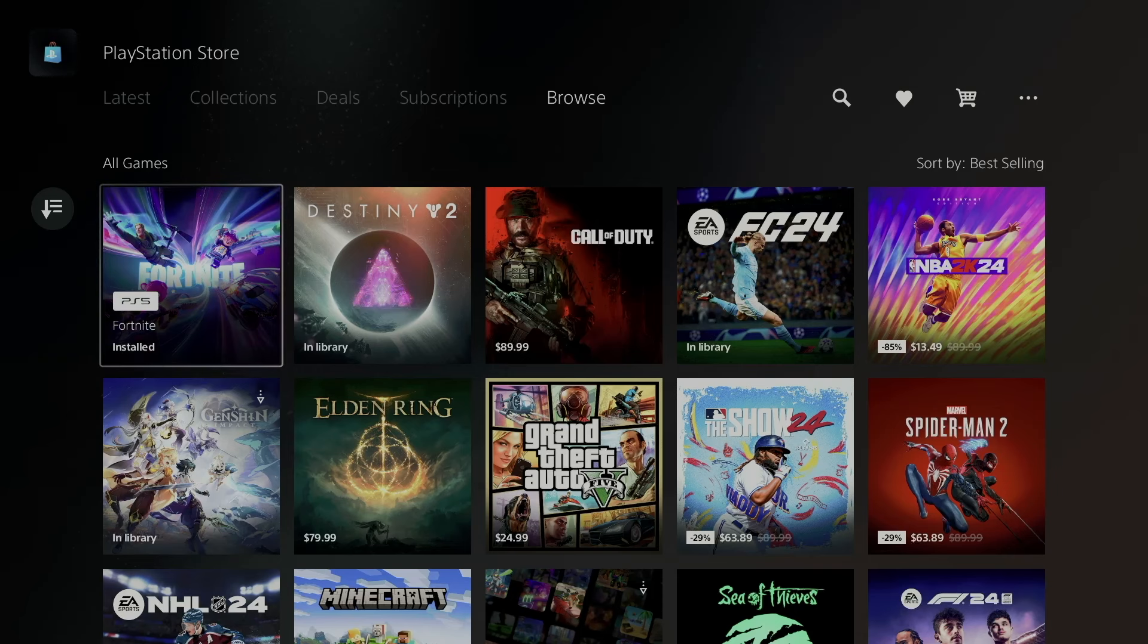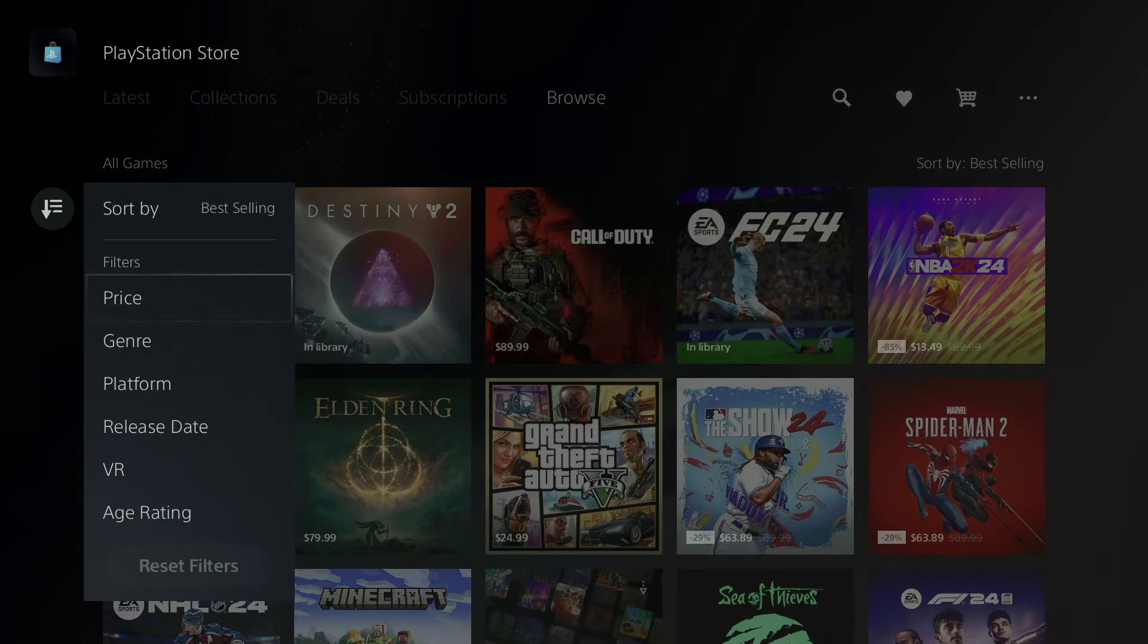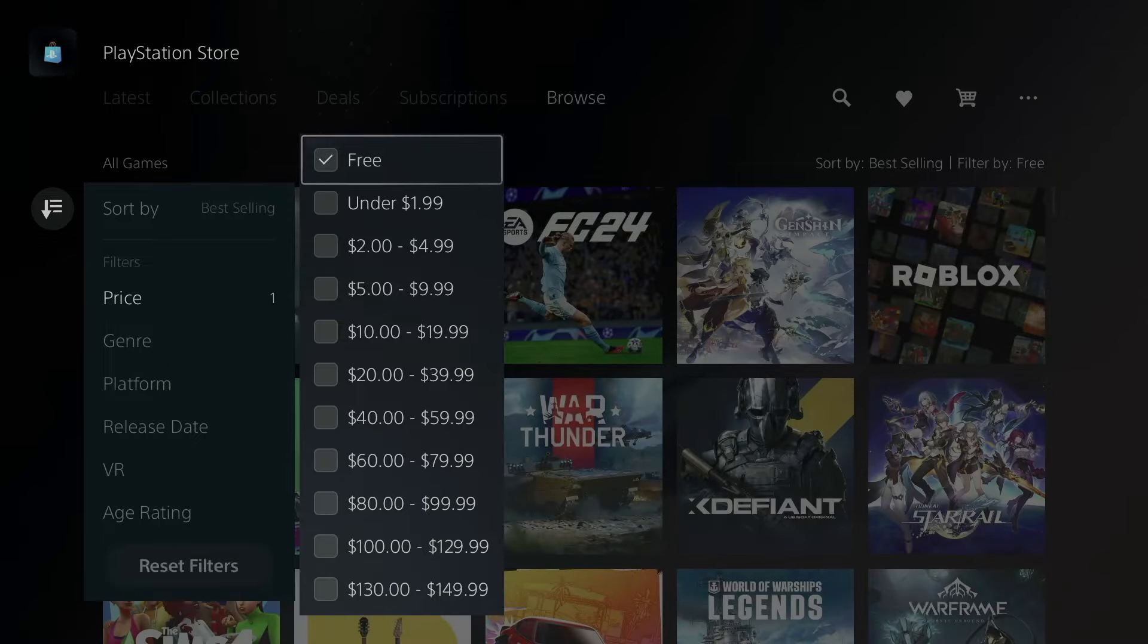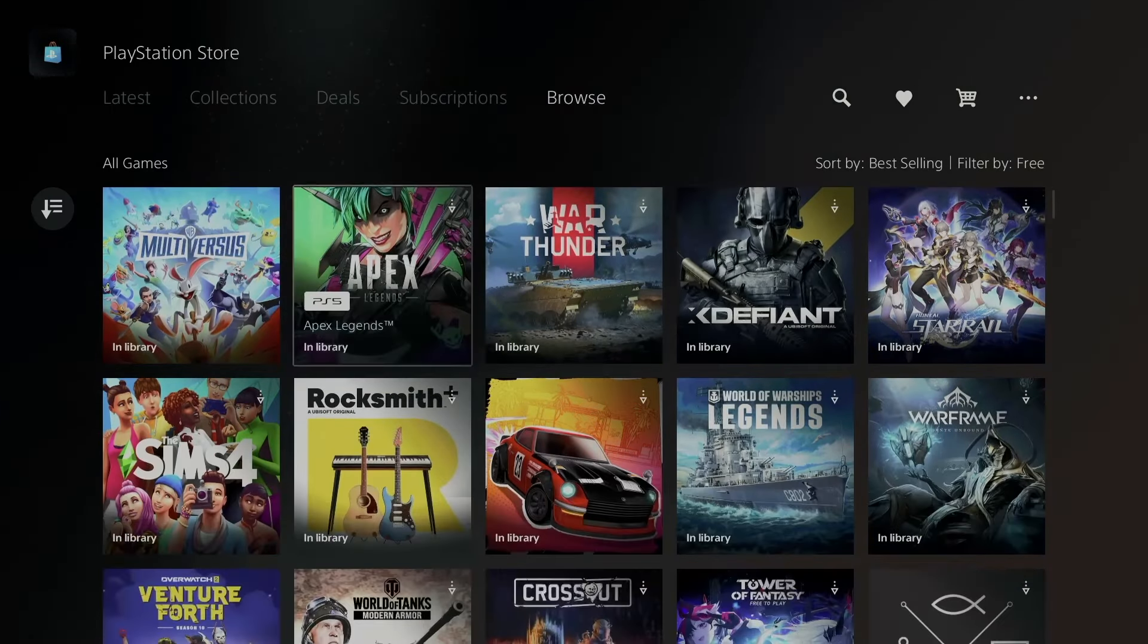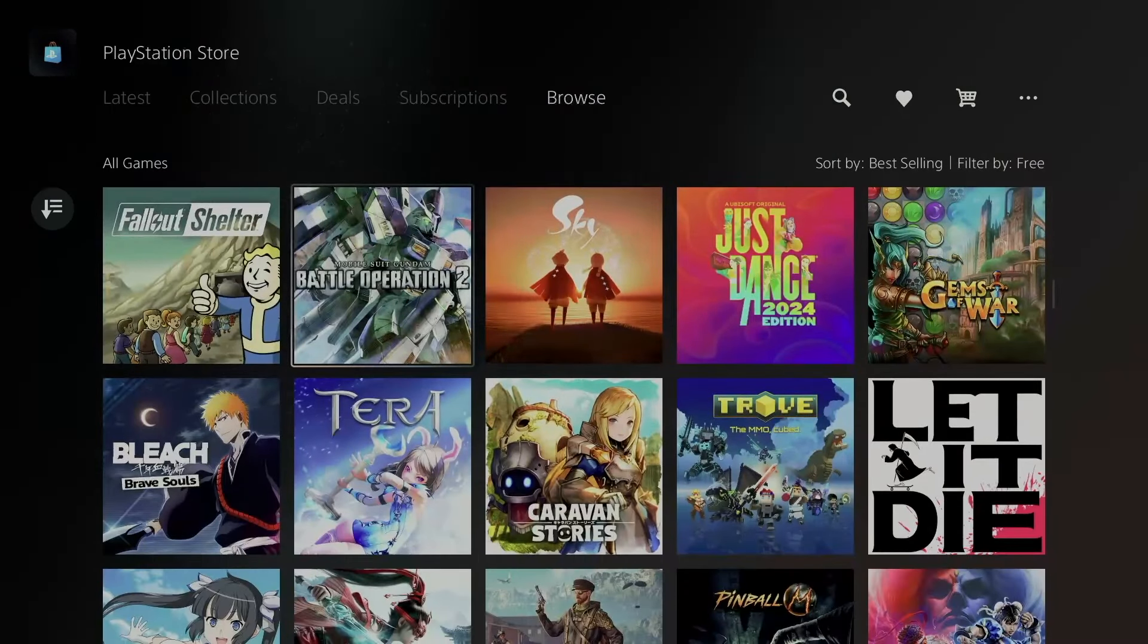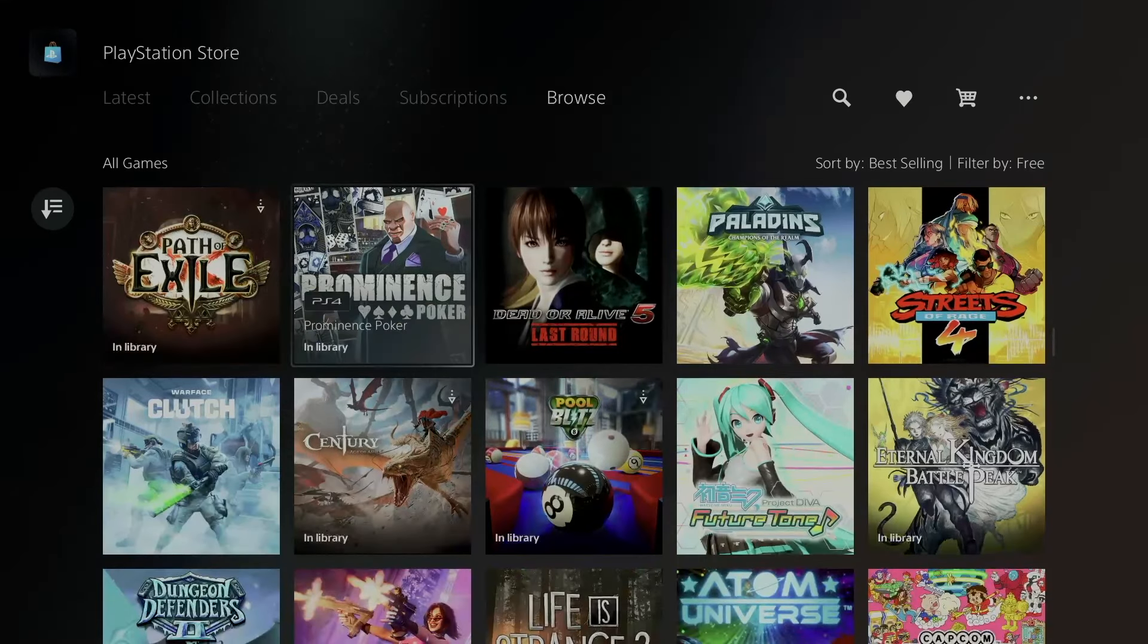However, you can also go into Browse, go to the left, sort by price: free, and there you go. You guys get to see all the free games available at this point. If you're looking for a specific game, just scroll through until you find it.